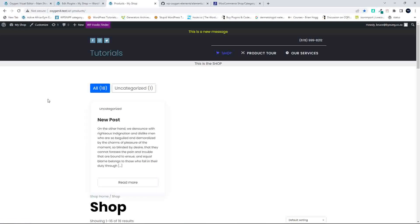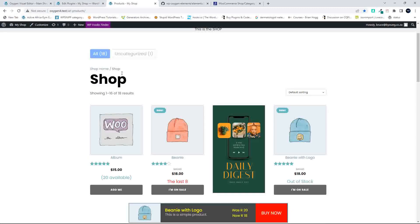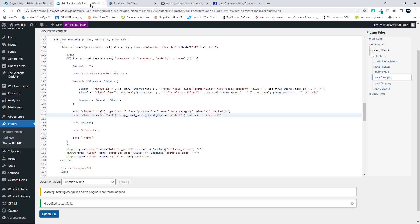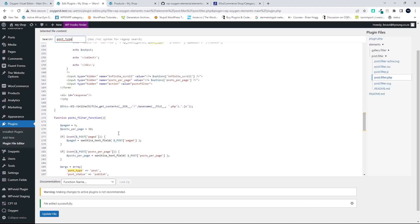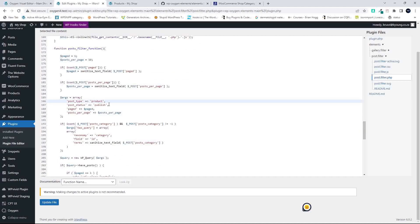Now you'll see that nothing changes on the website — it's not that simple to just change one element and have everything updated. So we head back to the Filters and check for another post type. There's another post type reference, and we're going to change that one to 'product' as well, then update the file.